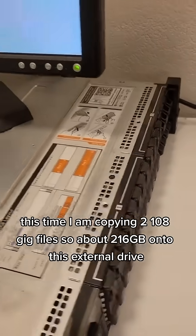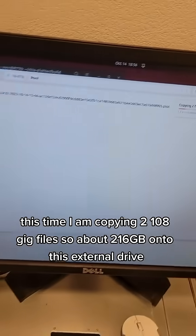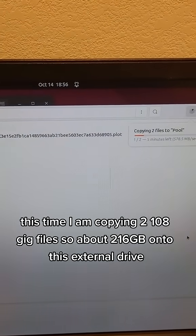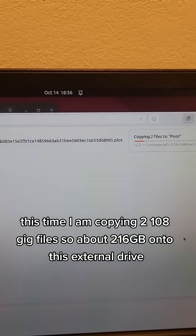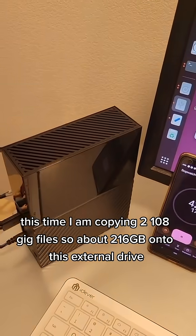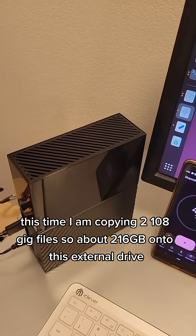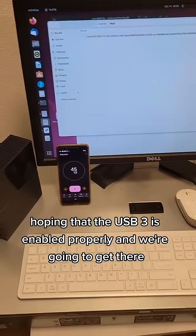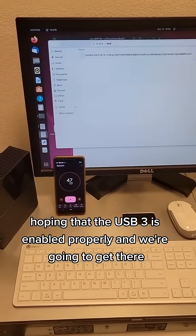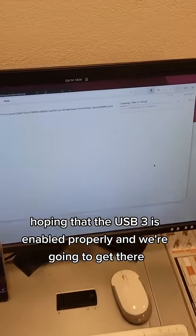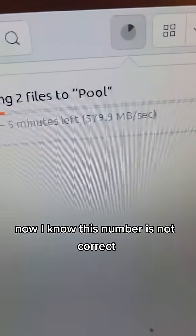This time I am copying two 108 gig files, so about 216 gigabytes, onto this external drive. I'm hoping that the USB 3 is enabled properly and we're going to get there. Now I know this number is not correct as we can see.